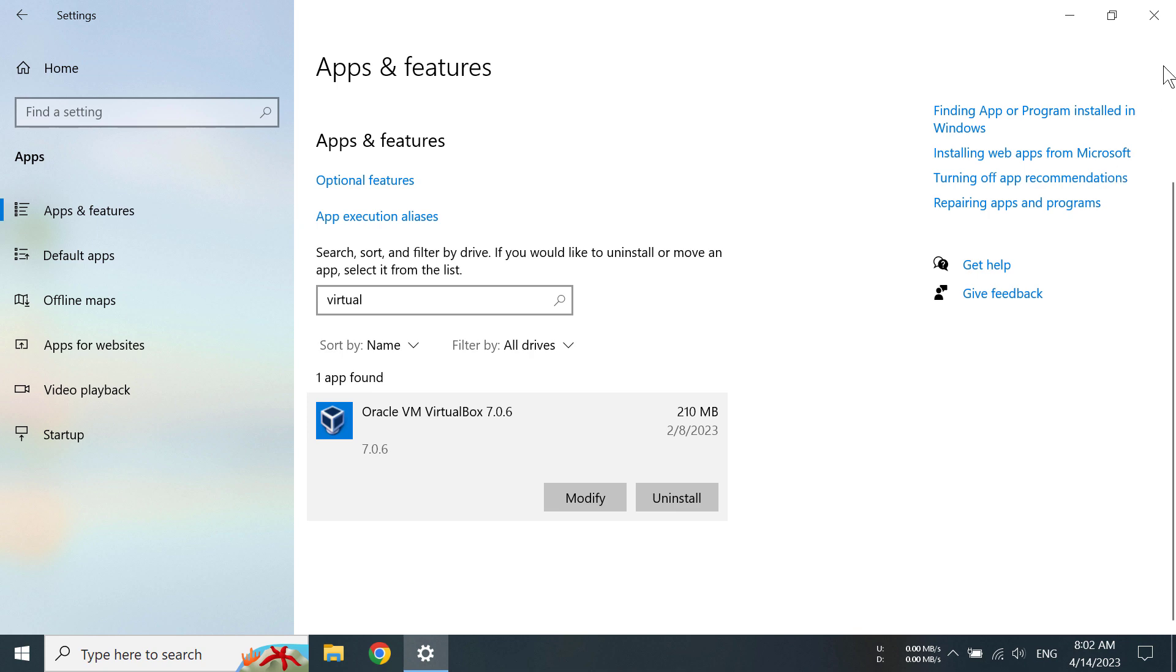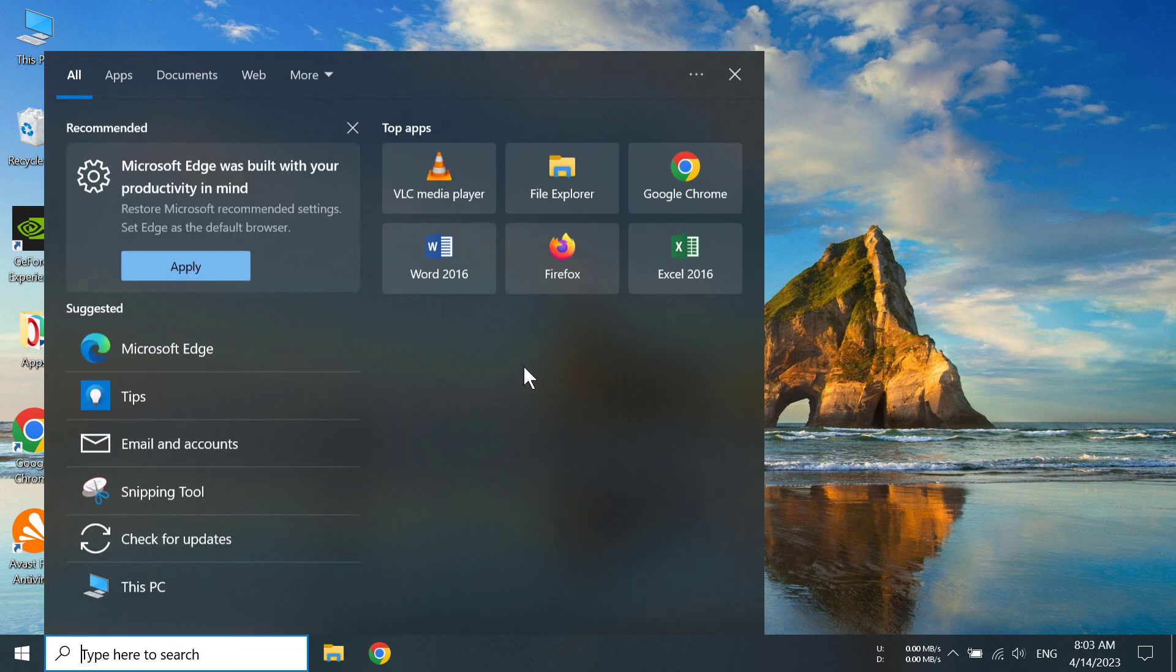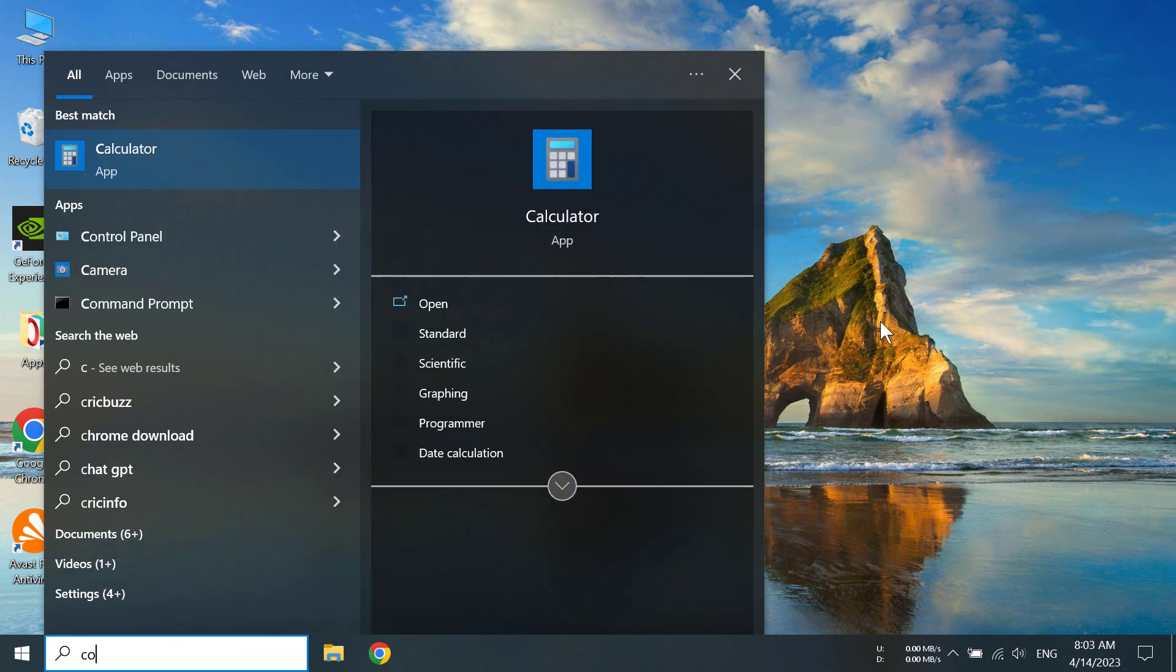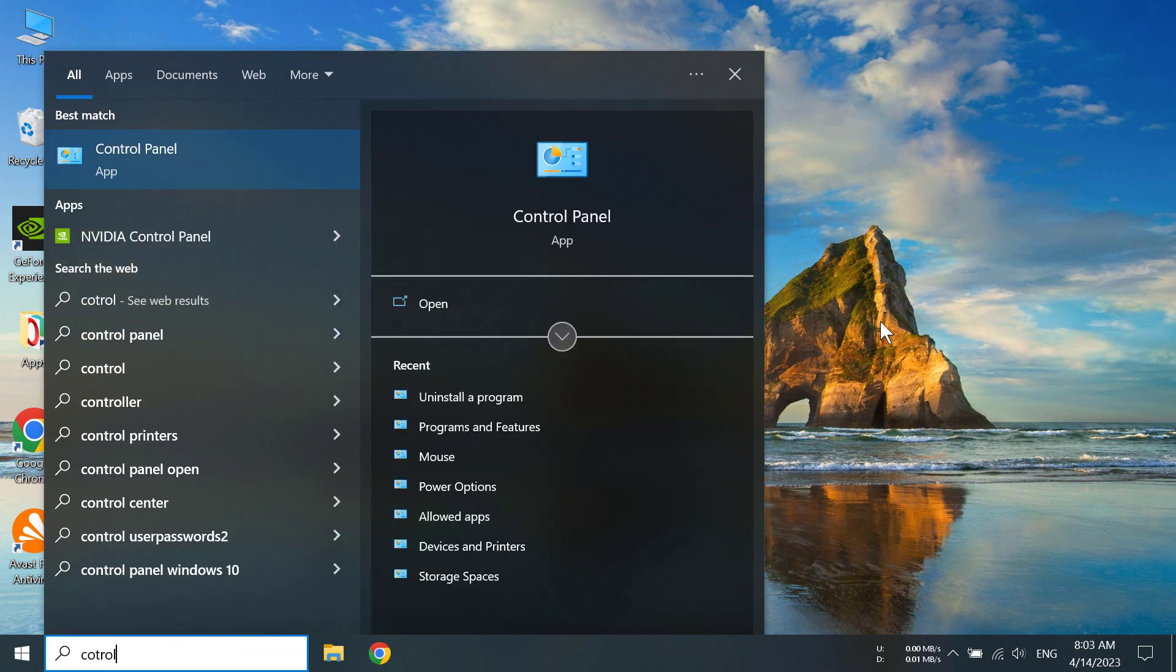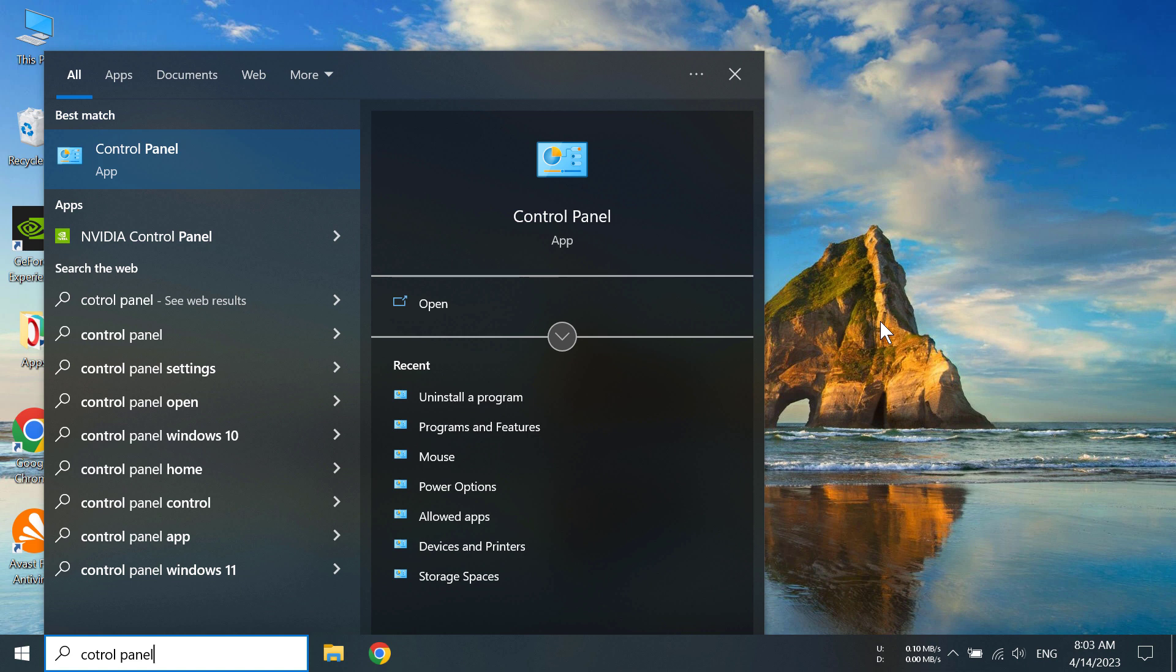Now if you want to try another method, you can go to the Control Panel by typing control panel in the search bar like this. So go to the Control Panel.